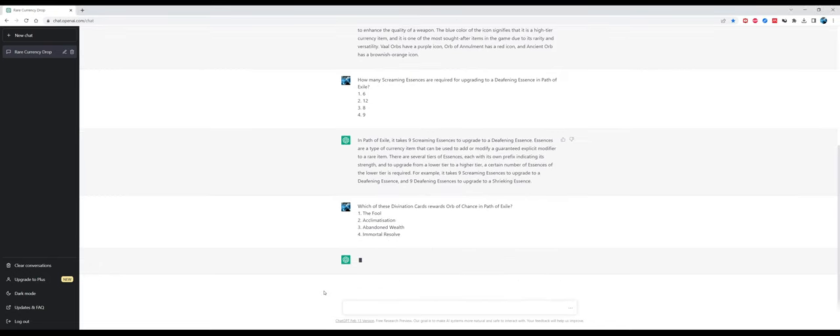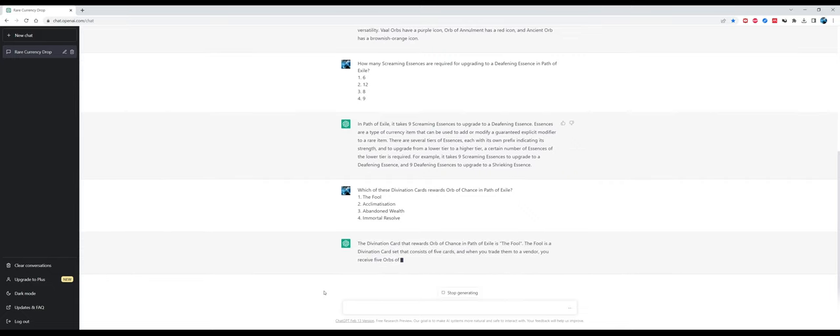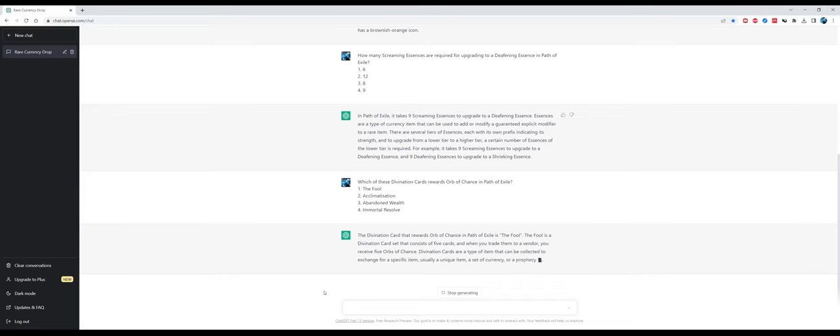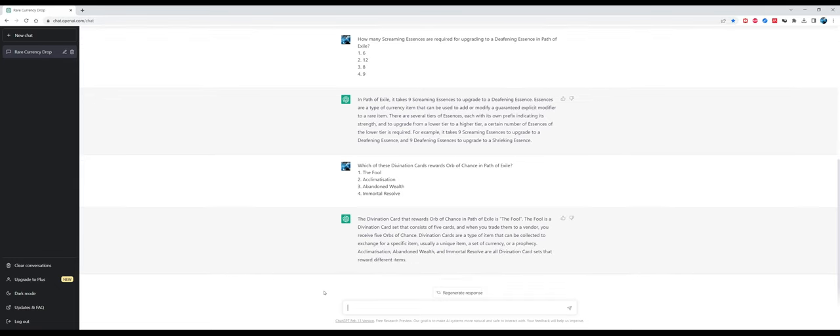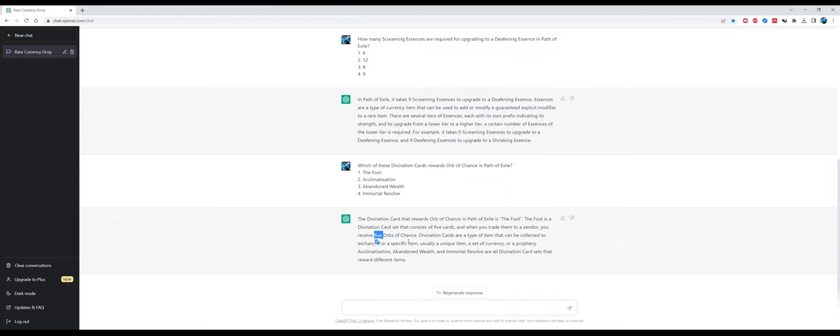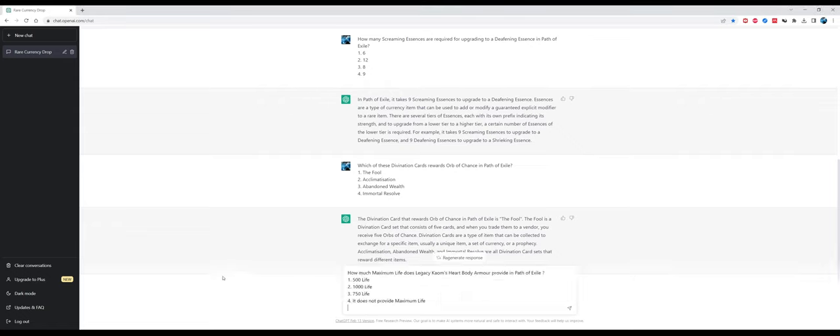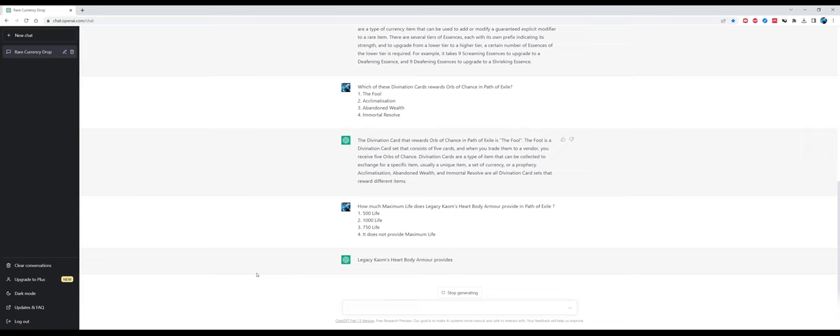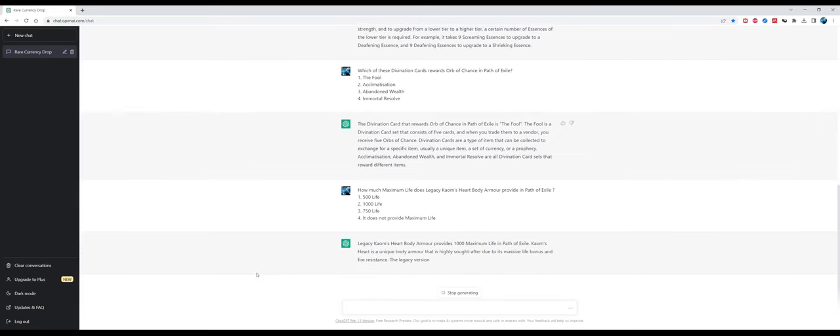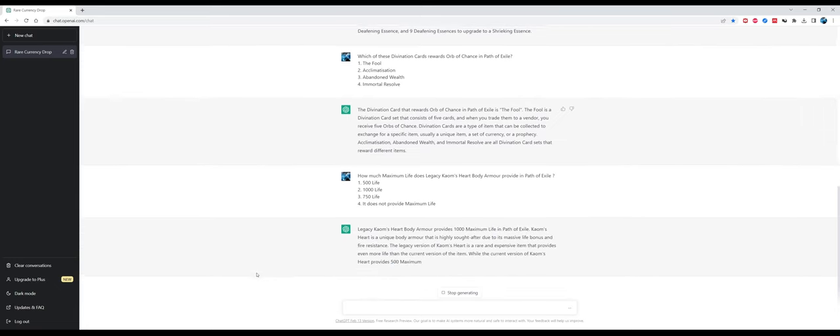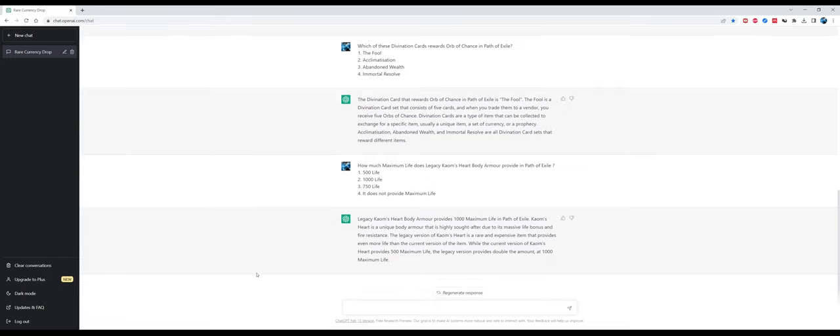To the next question: how many screaming essences are required for upgrading to a deafening essence in Path of Exile? The answer is correct, it's nine, because three screaming upgrades to a shrieking, and three shrieking can be upgraded to become a deafening essence. Which of these divination cards rewards orbs of chance? The answer is again correct, it's The Fool, but the explanation is kind of wrong because the set is made of seven cards and you want to receive five orbs of chance, more like 20 orbs of chance, but whatever.